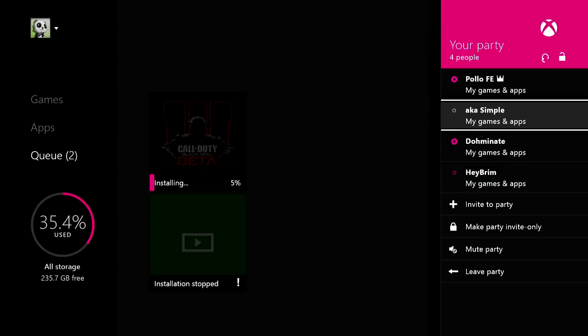Hey what's up guys, it's Puyo and I'm just downloading the BO3 beta so I can play and hit some trick shots and cyber clips. I'm really looking forward to playing this. What I've seen from people playing it looks sick and I'm in a party right now with Simple, Dom, and Brim.